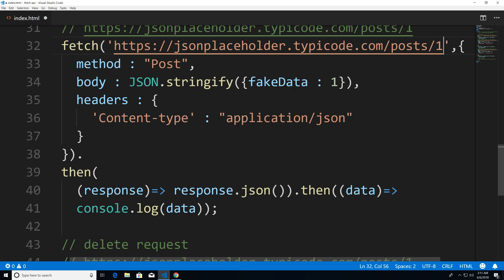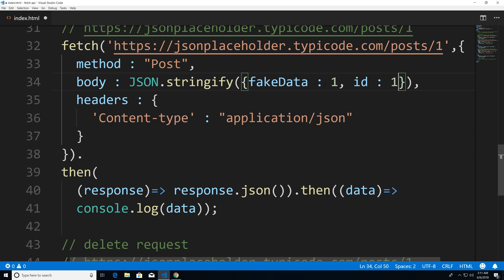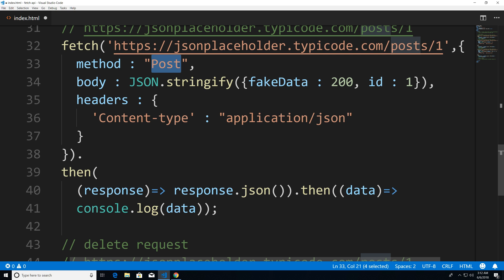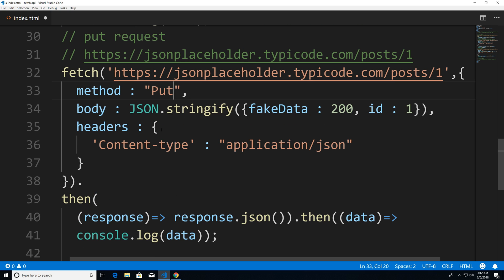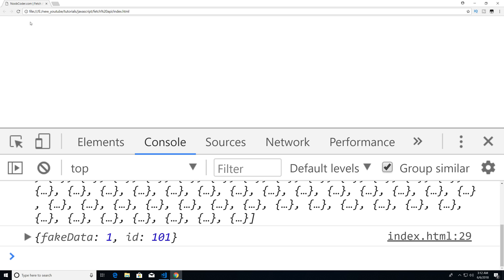And now again, let's just give it a fake property. So I'm just going to say ID one, and this is just going to be set to 200. For no reason, we're going to change post to put. And that's pretty much it. So this is the only difference. If I save this, head over to Chrome, and execute this, you can see that we updated the object.